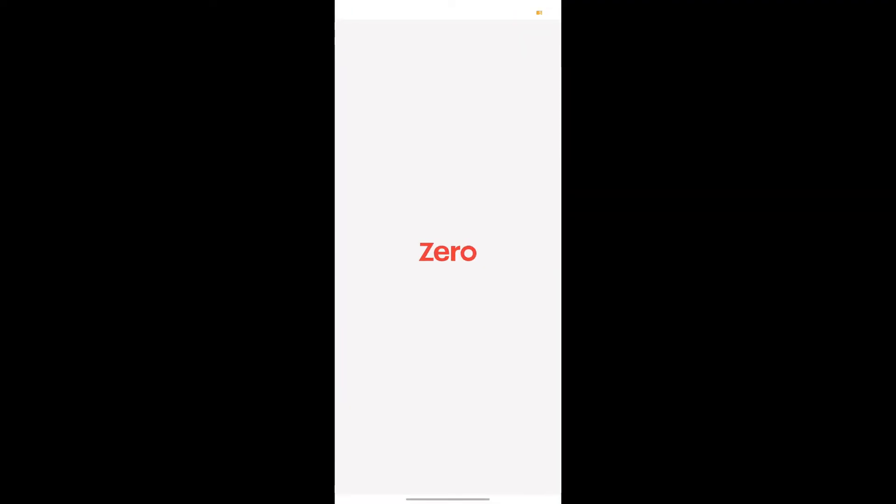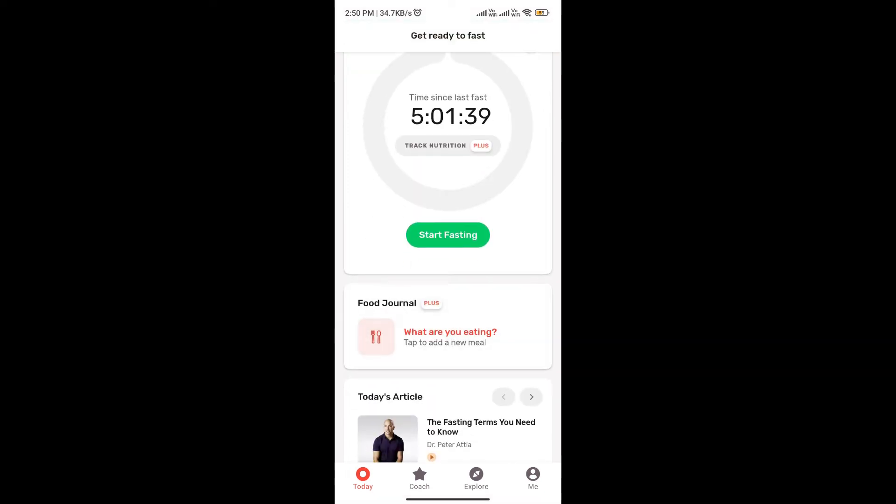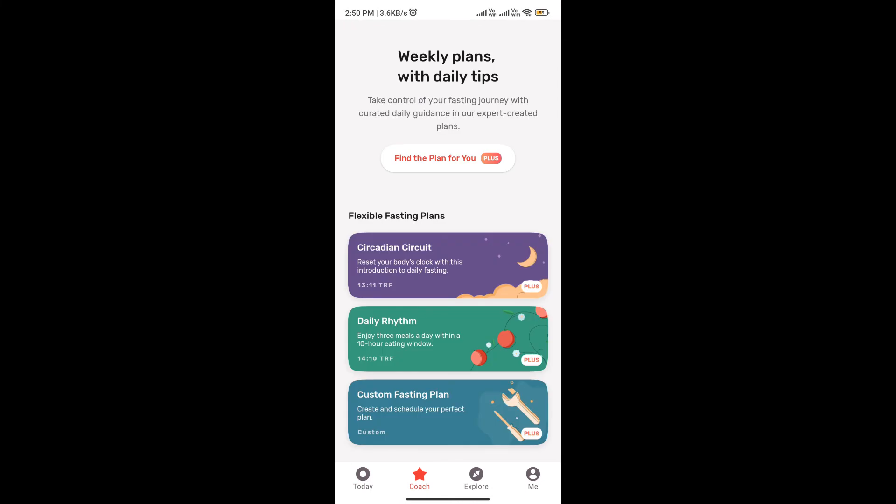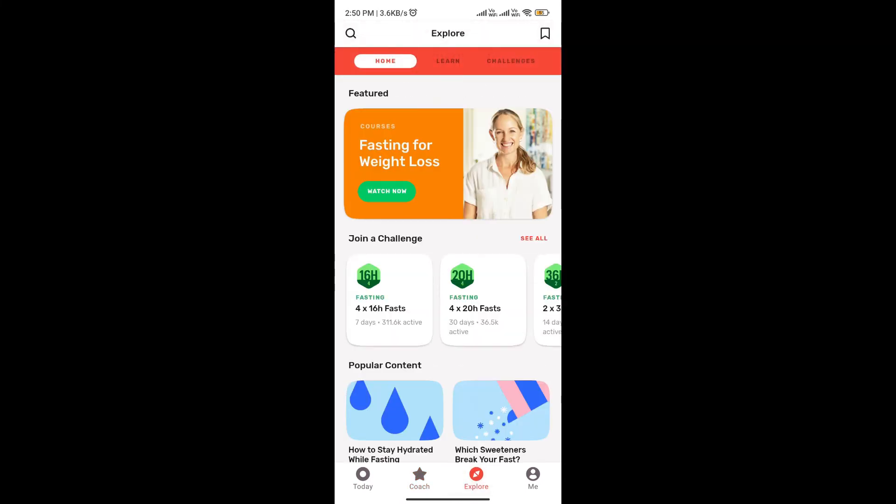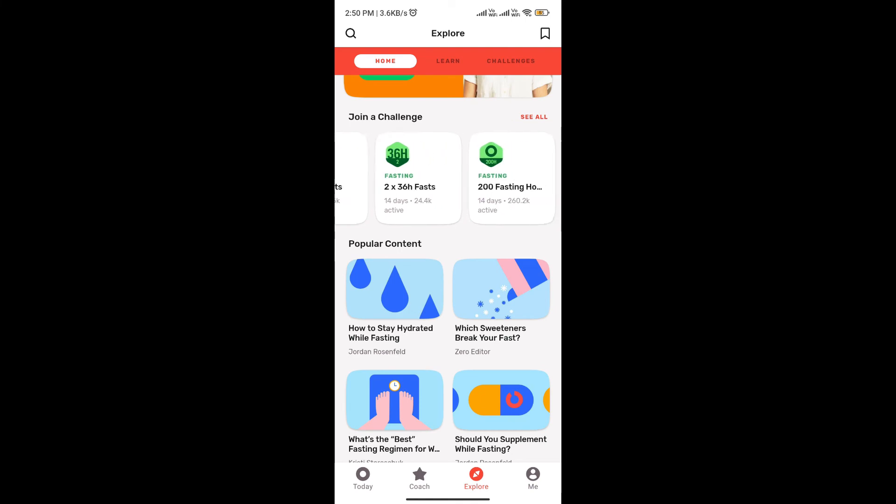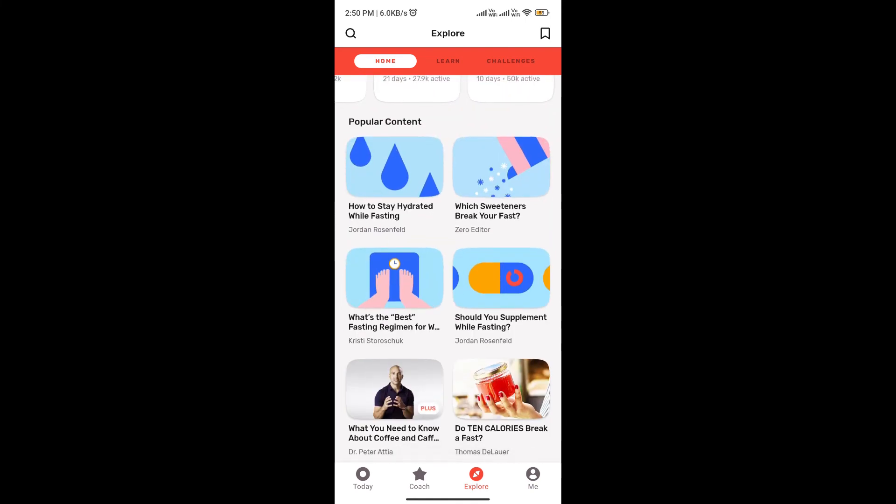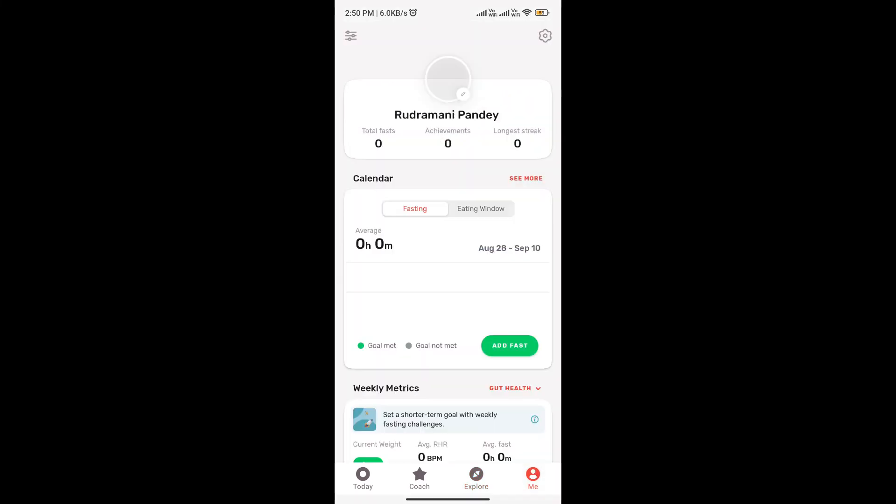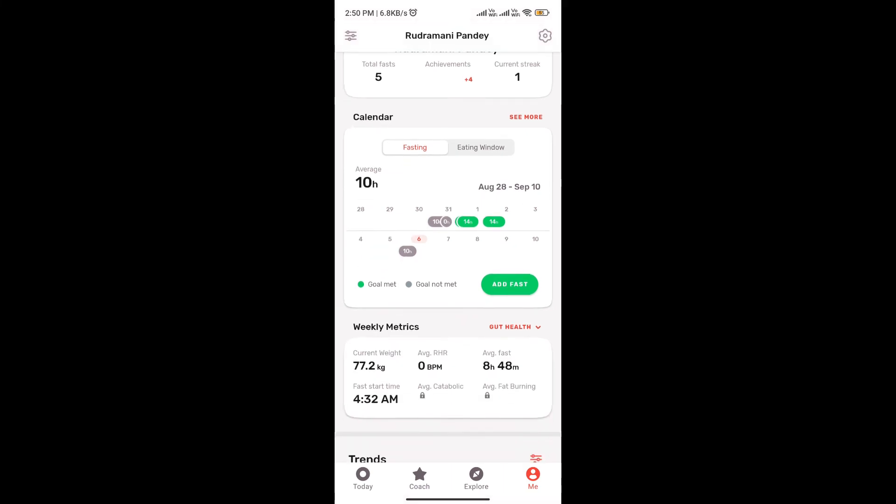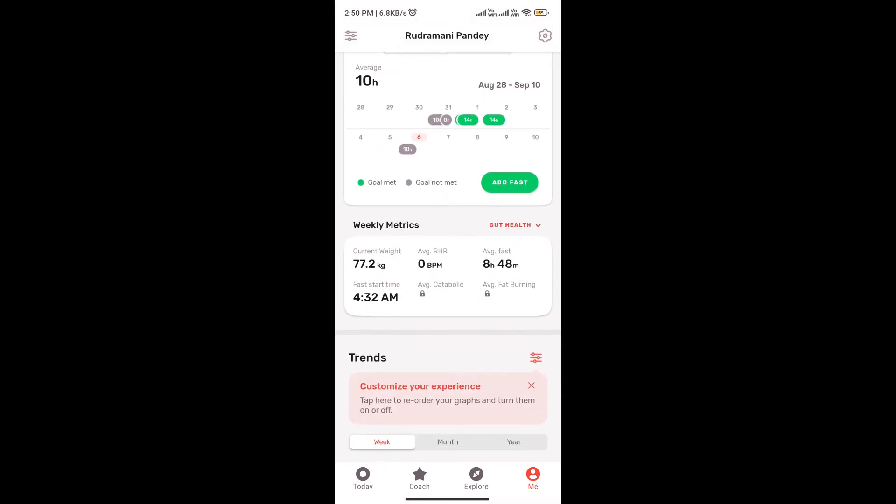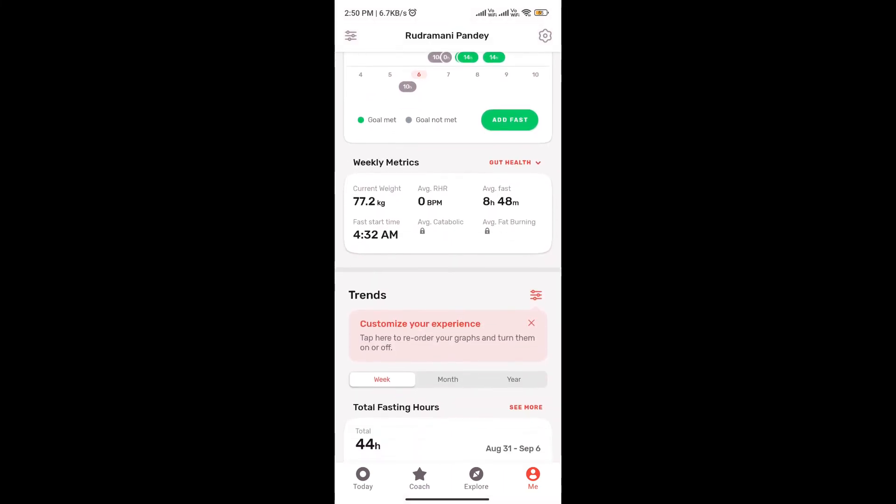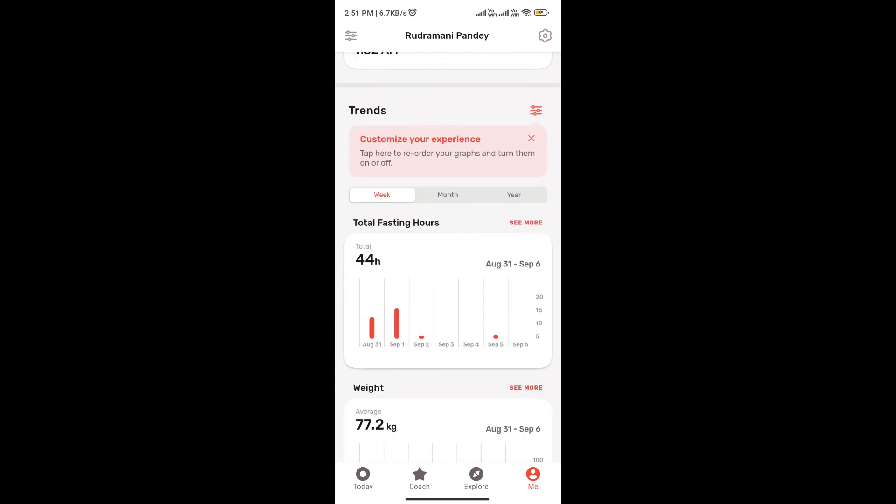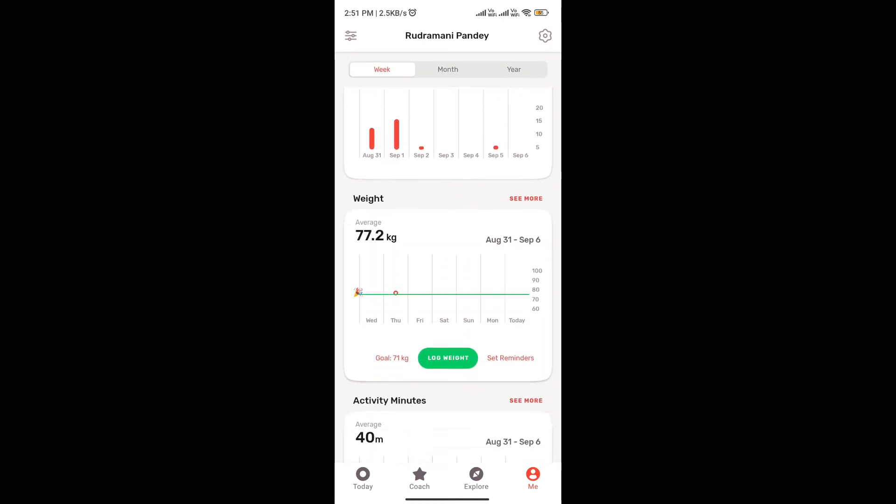Guys, you need to download and open this app called Xero. When it opens up, you will see the dashboard and your current ongoing fasting progress. There is also an option of coach. You can also click on explore and see multiple fasting challenges going on. You can also read various blogs curated for us. In the end, you can check your calendar and track your progress, check weekly metrics and various other features. Well, the list is long.